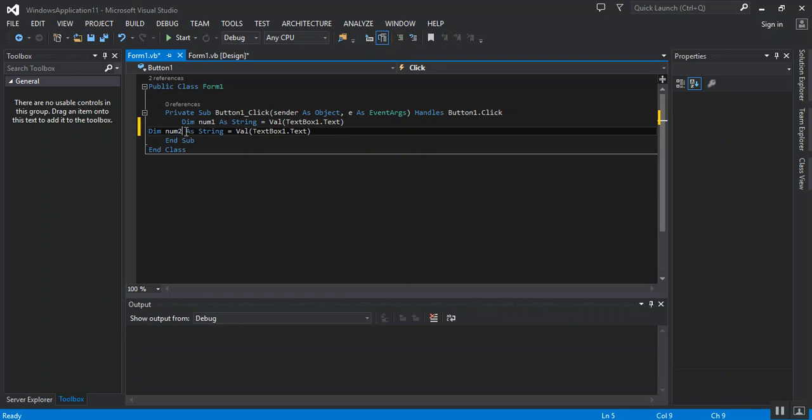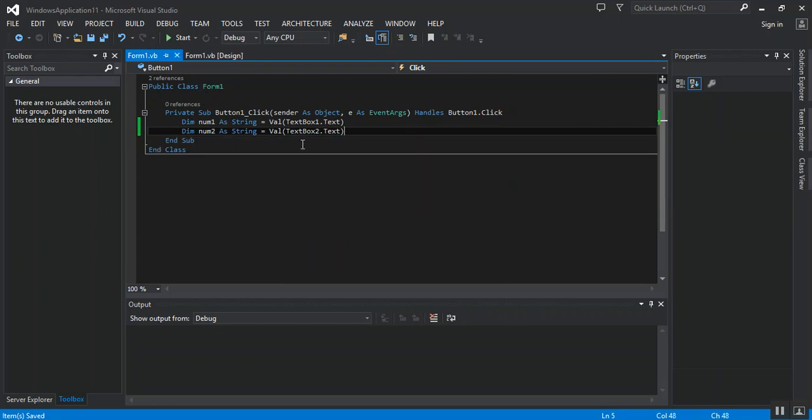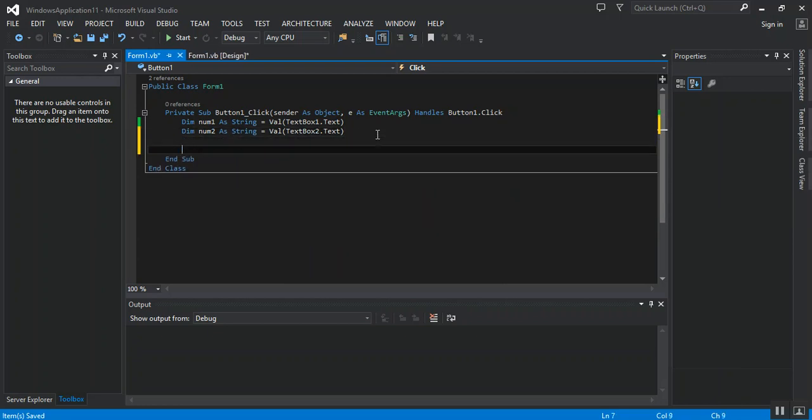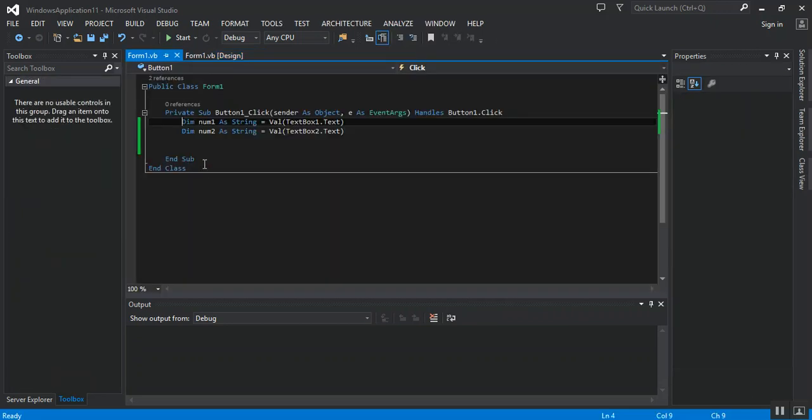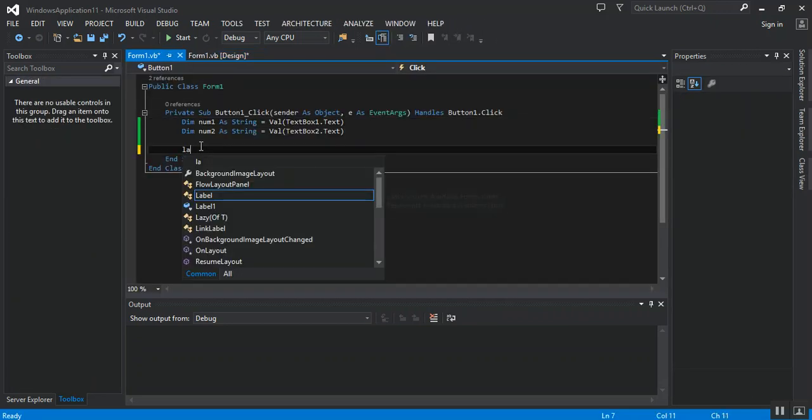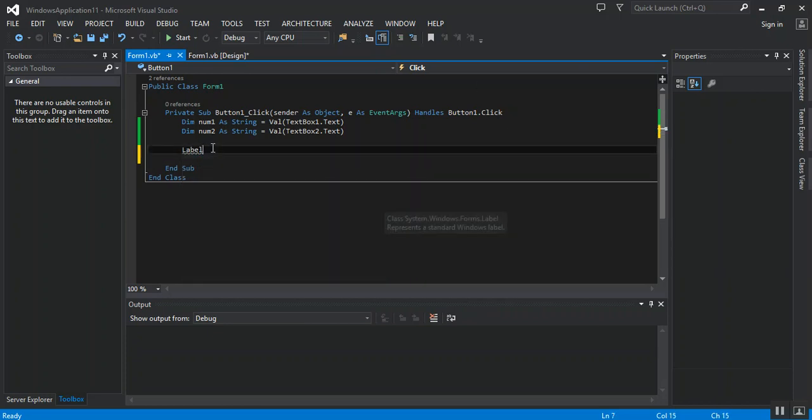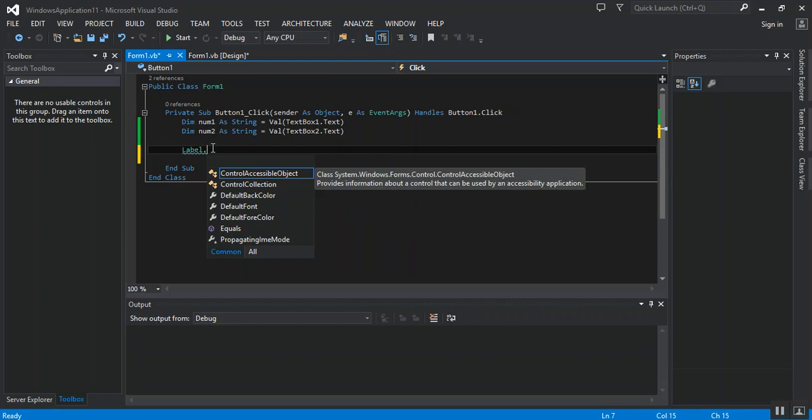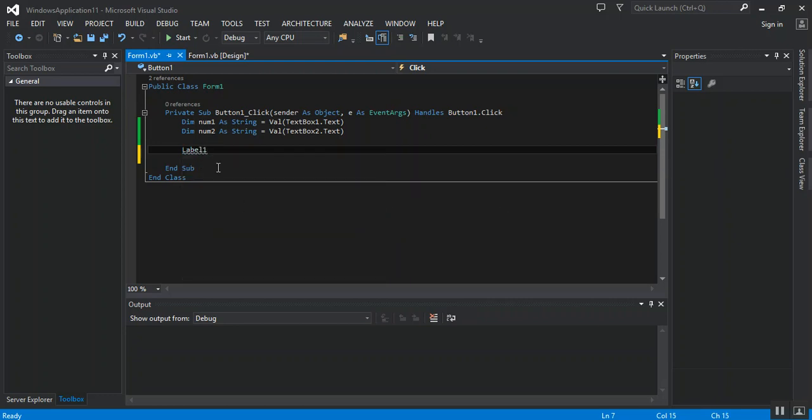Into a second text box. The third is we have to result on the label, so label1.text